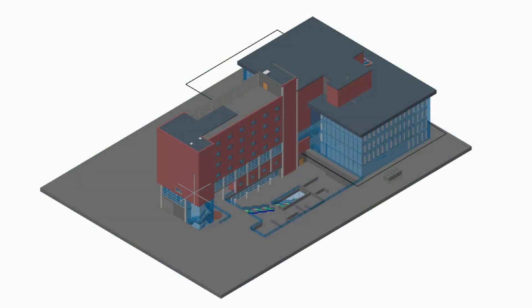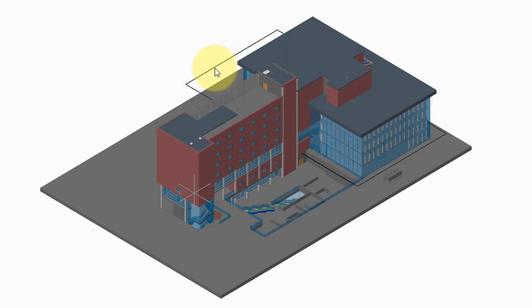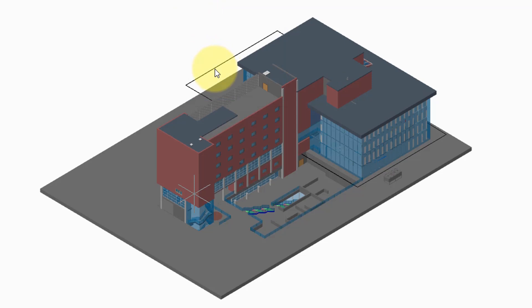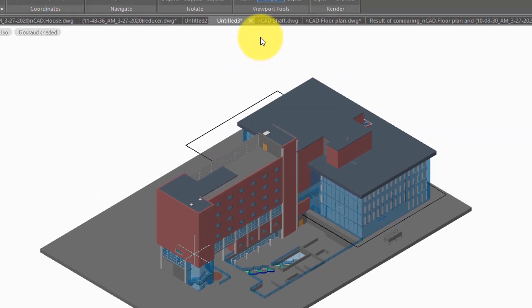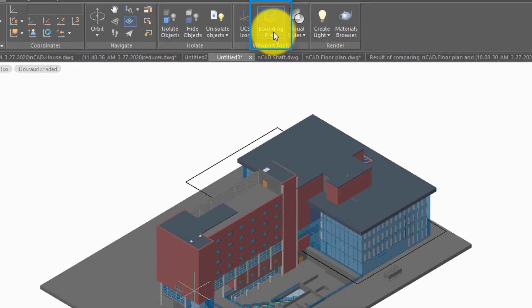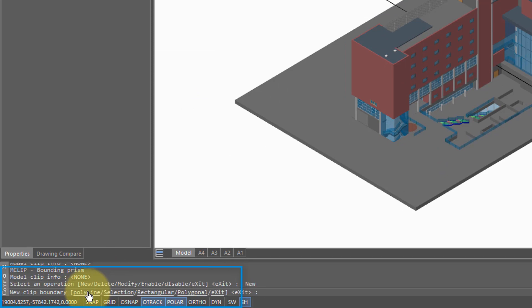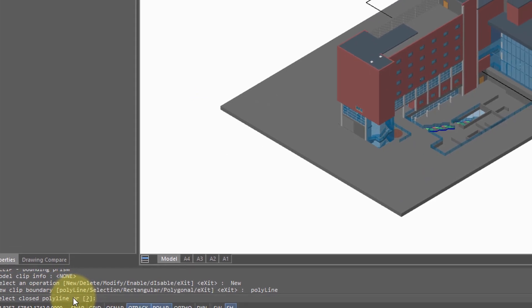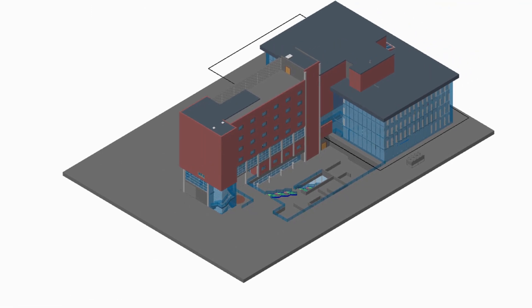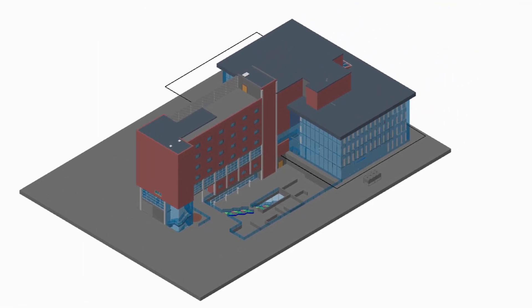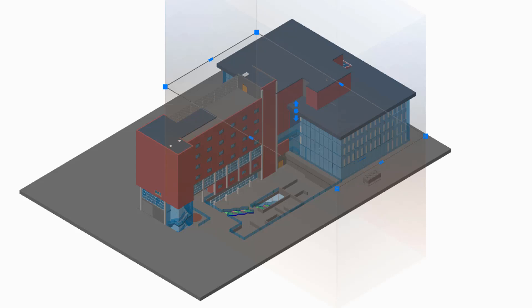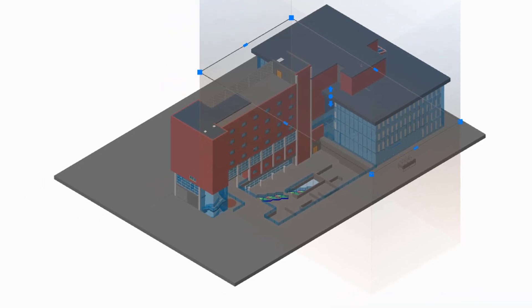Also new in NanoCAD Plus 20 is the bounding prism. To prepare to show you how it works, I've drawn a polyline around part of this imported IFC model. I start the bounding prism command, and down here in the command prompt, I will choose New, and then Polyline. NanoCAD prompts me to select a closed polyline. I'm going to select this one.